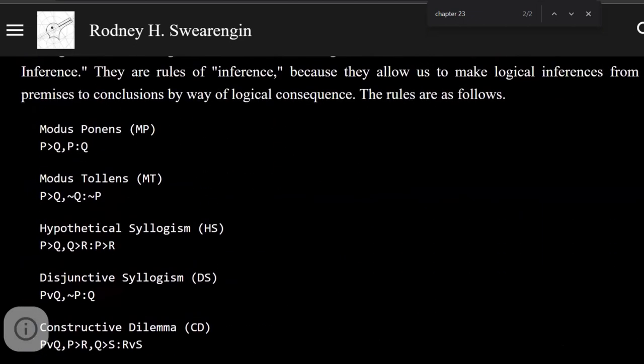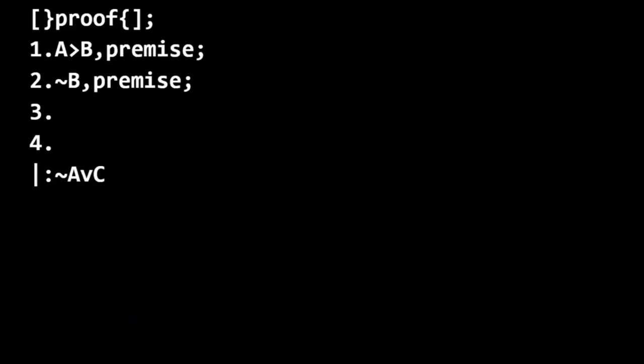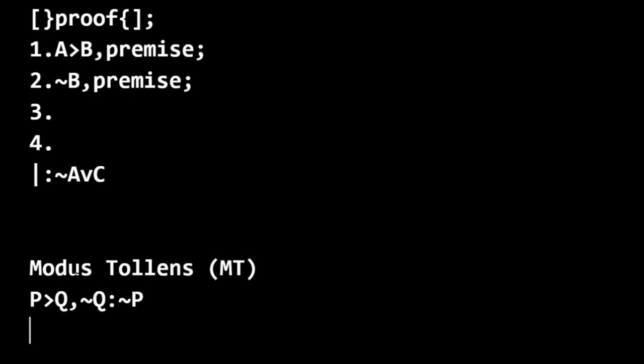So modus tollens will allow us to justify line three. So we have P only if Q, not Q, therefore not P.